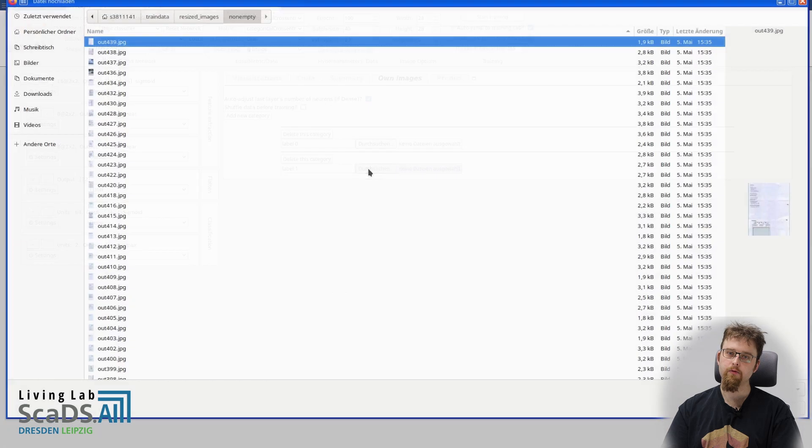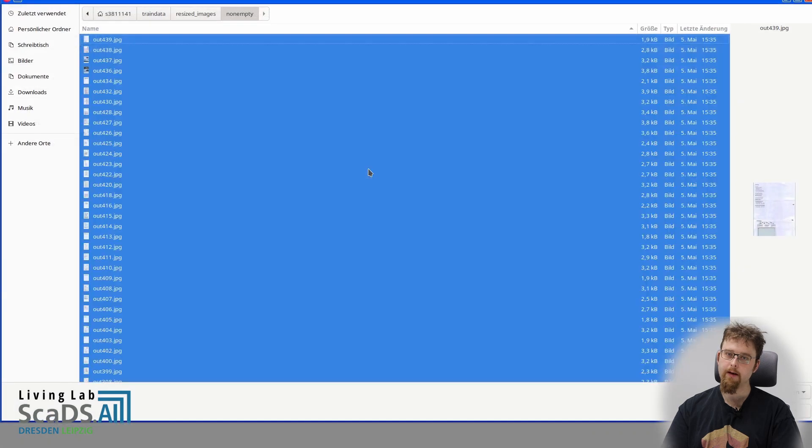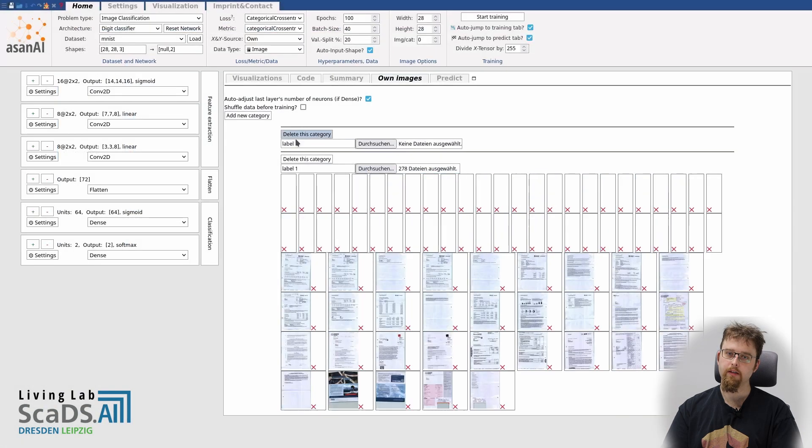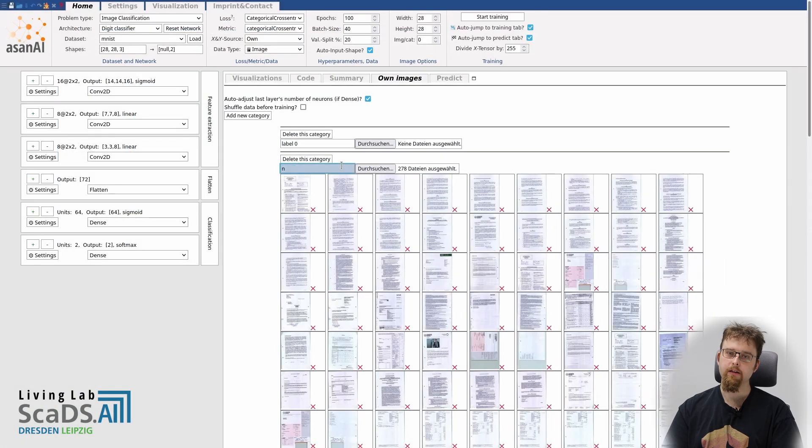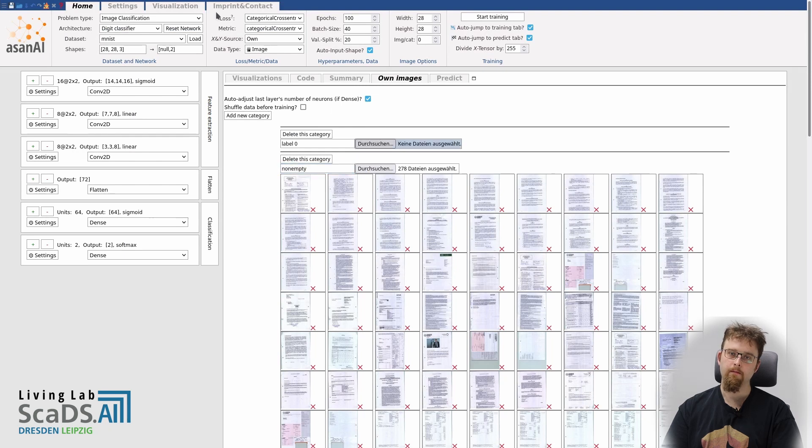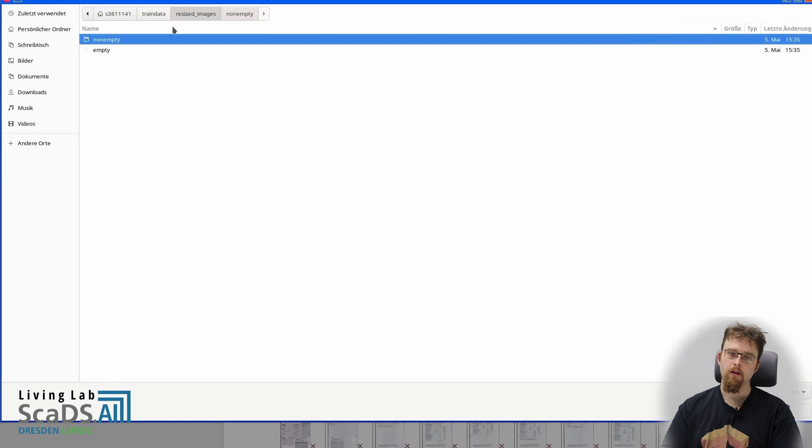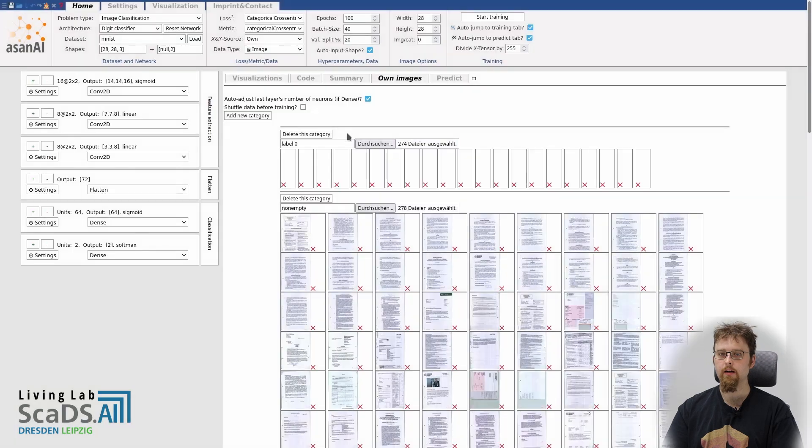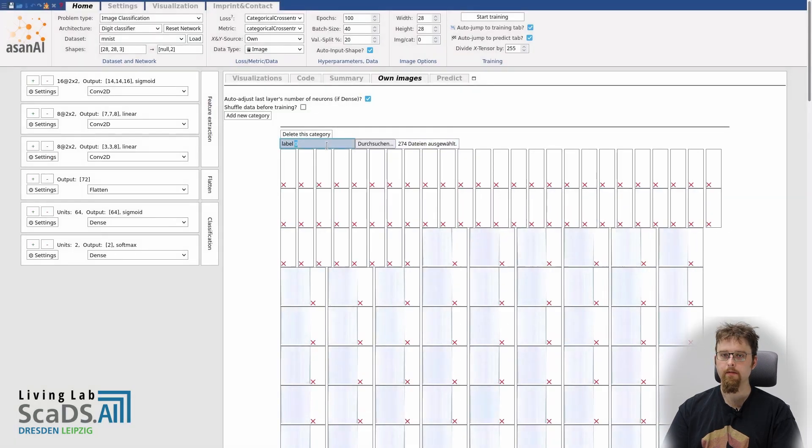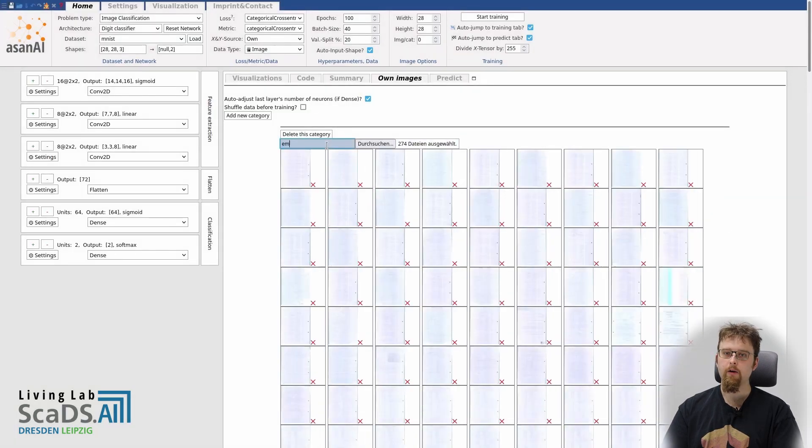I divided them into two categories, empty and non-empty, and I now add those empty and non-empty pages and label them. This is very easily done, as you can see. And now I simply click start training.